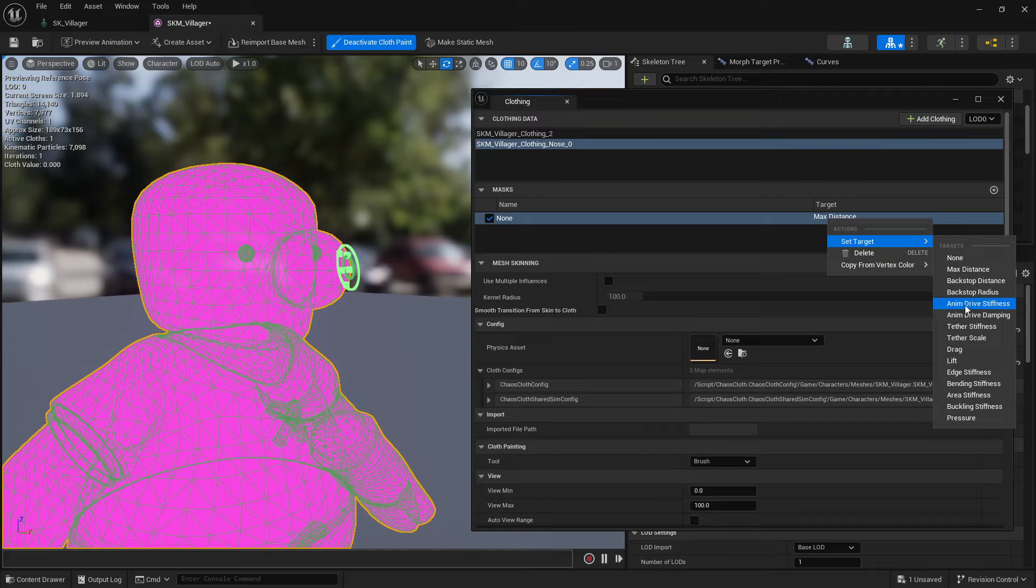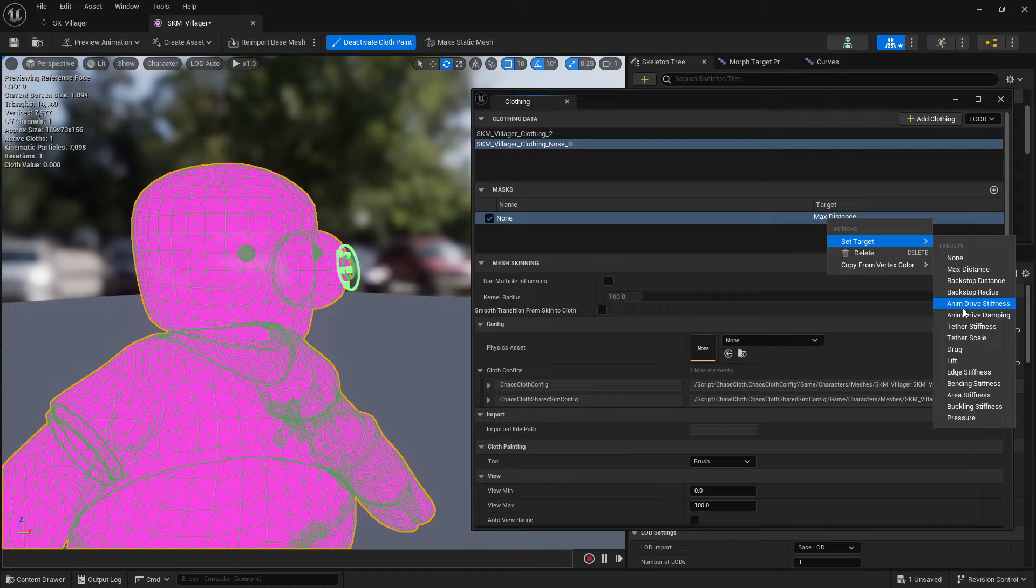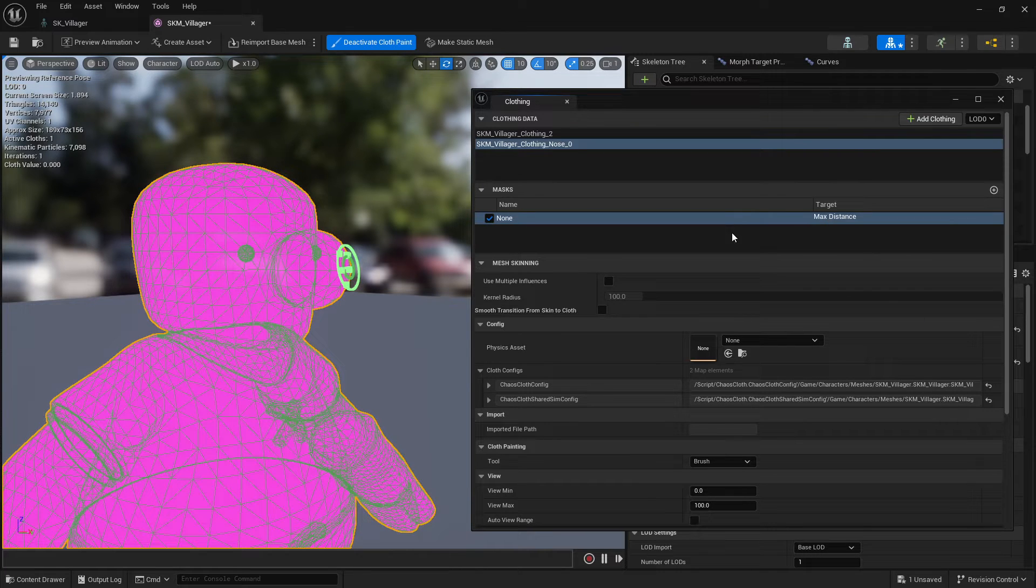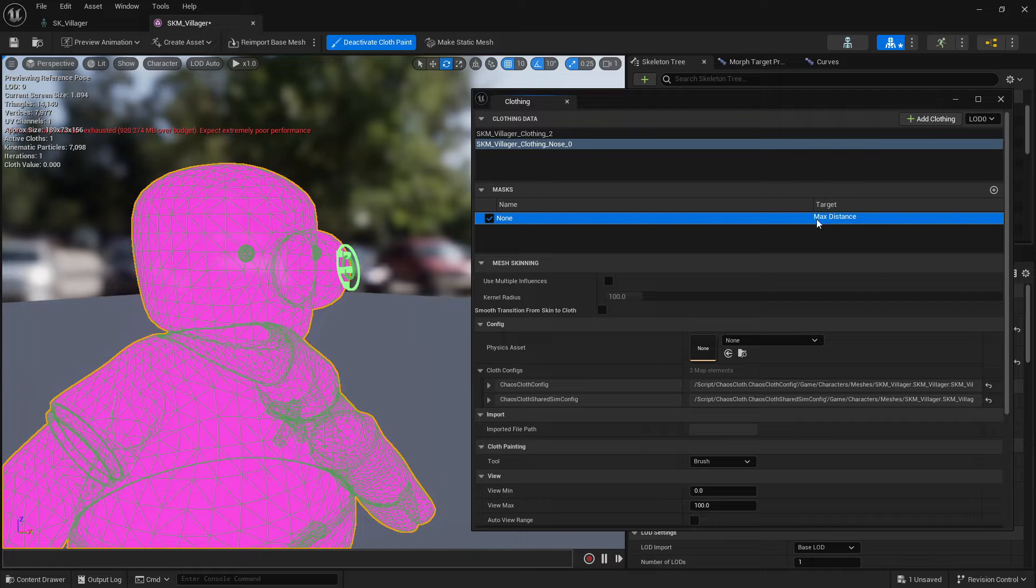And I also like to do the animation drive a little bit. So you can create a mask to say this part is going to be fully driven by the animation. This part will be driven by the cloth and you can play with those masks. In this example we are just going to keep the max distance.